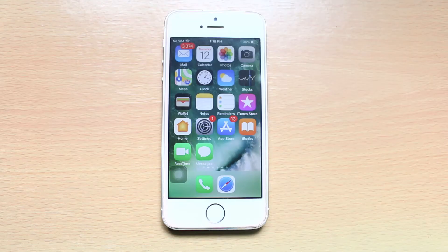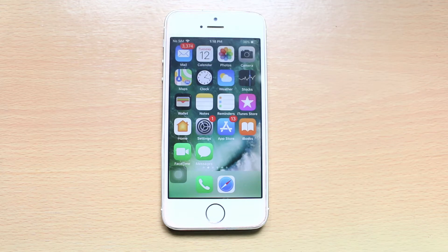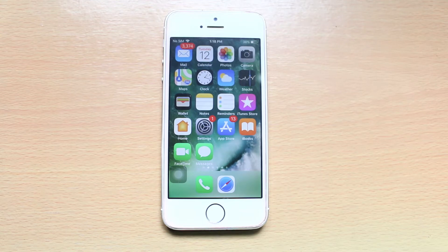Hi everyone and welcome to my YouTube channel. Today in this video we will see how to disable the SMS preview on the lock screen of your iPhone.